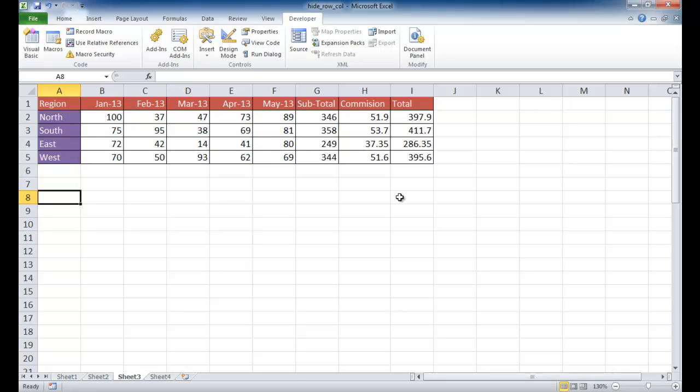So that's how we show only a couple rows and a couple columns so you can limit the views for your spreadsheet. So I hope that helps. Thanks for watching.